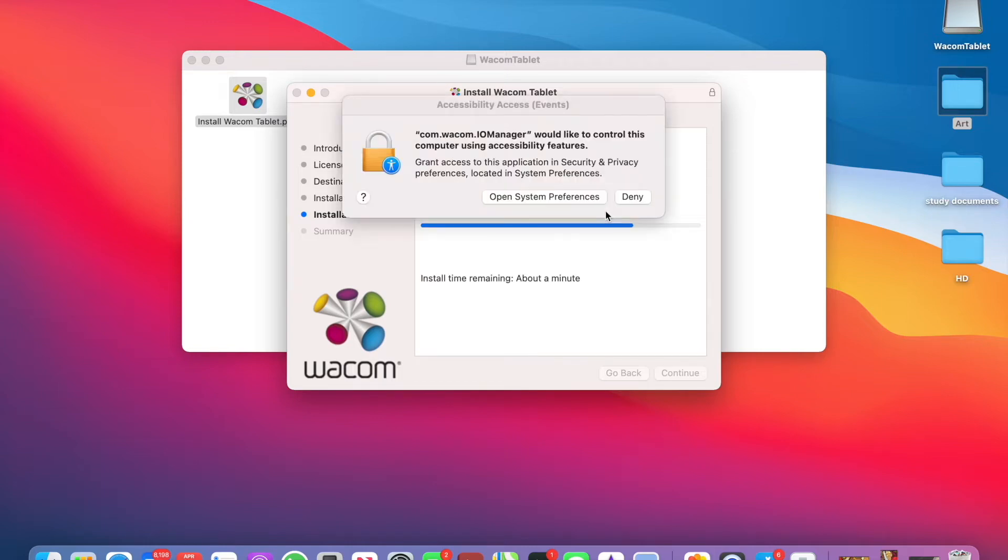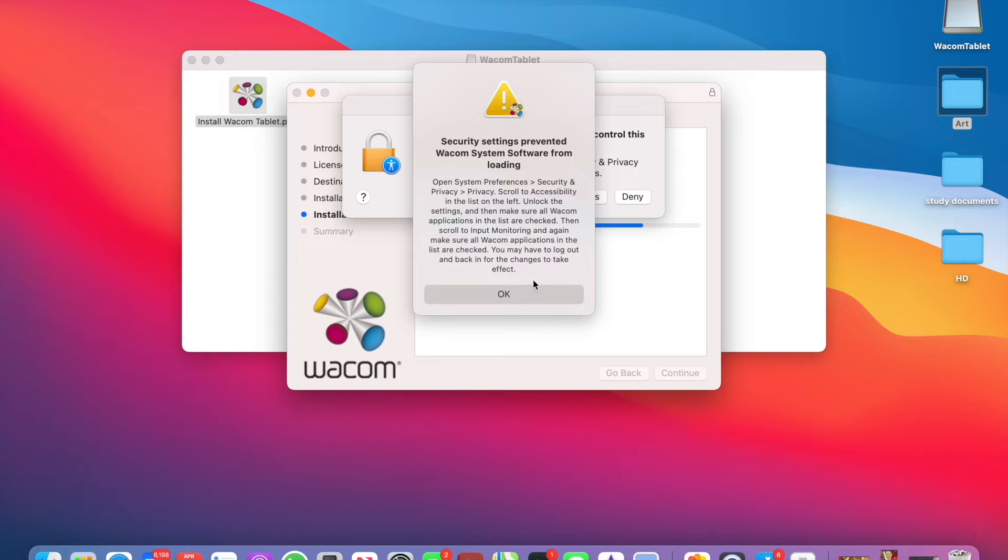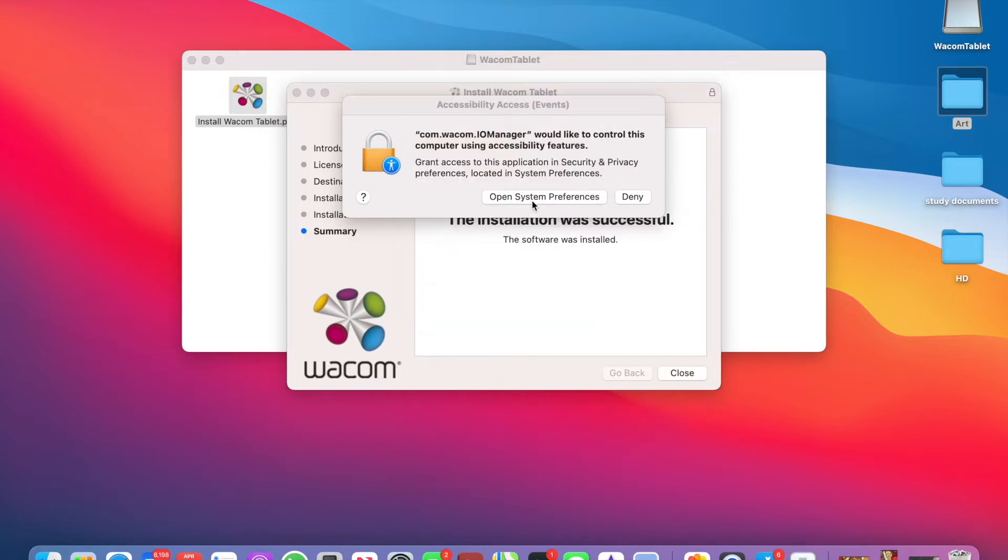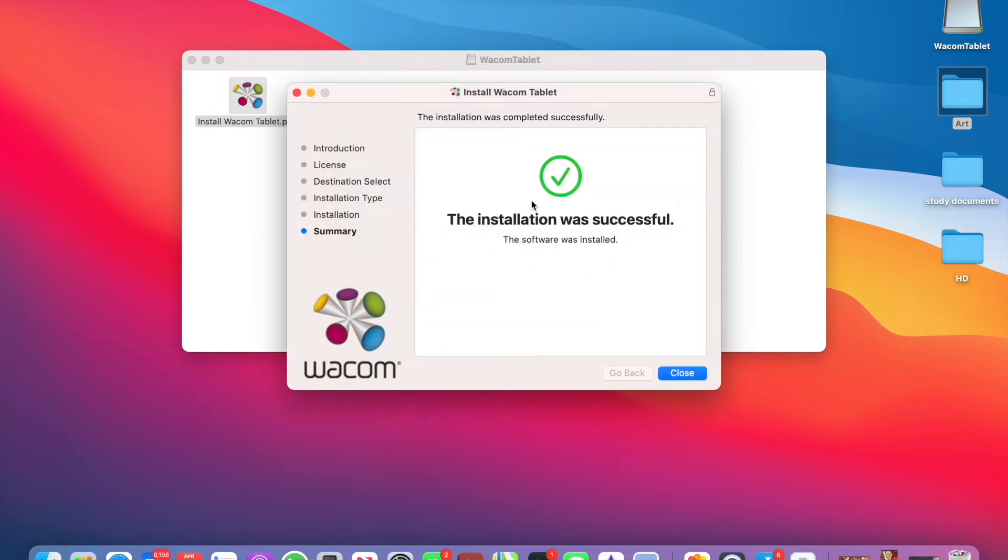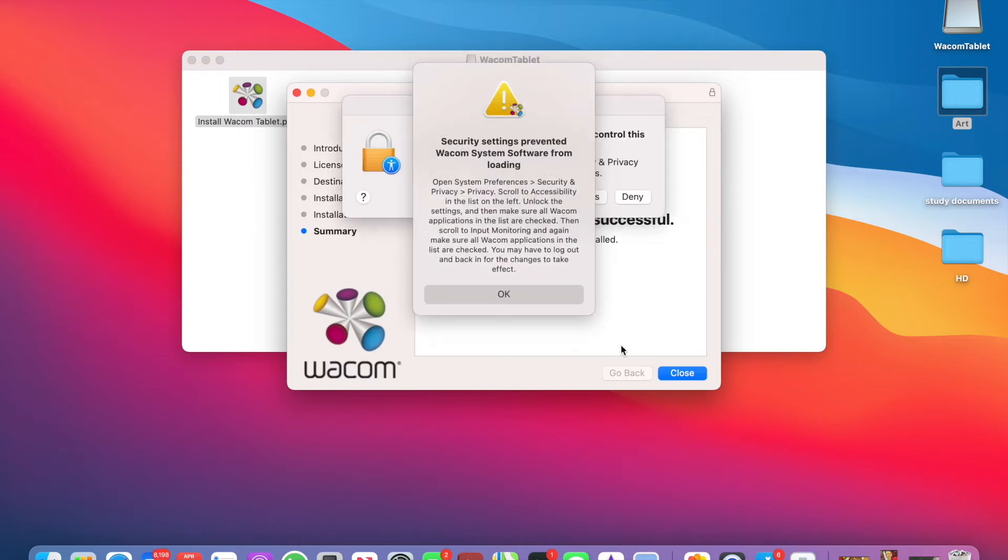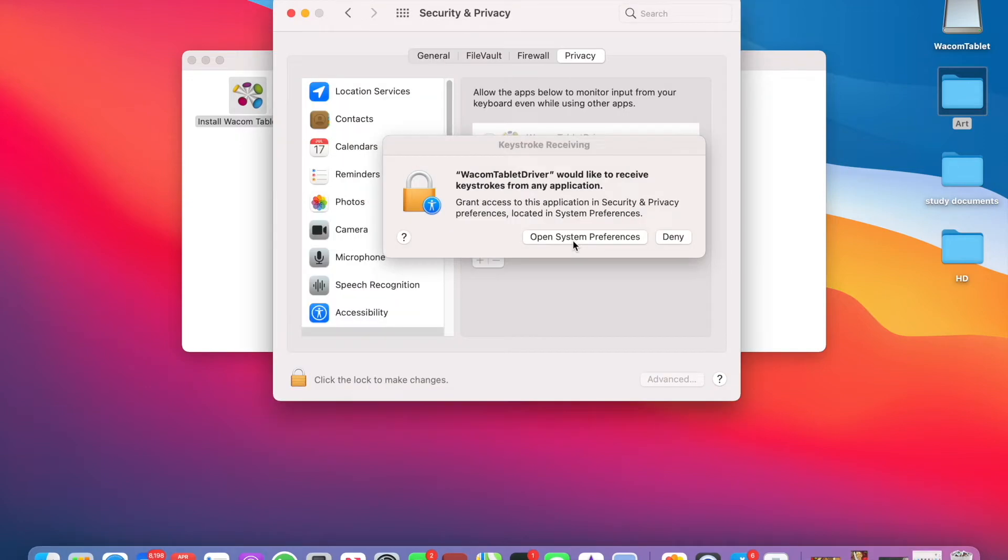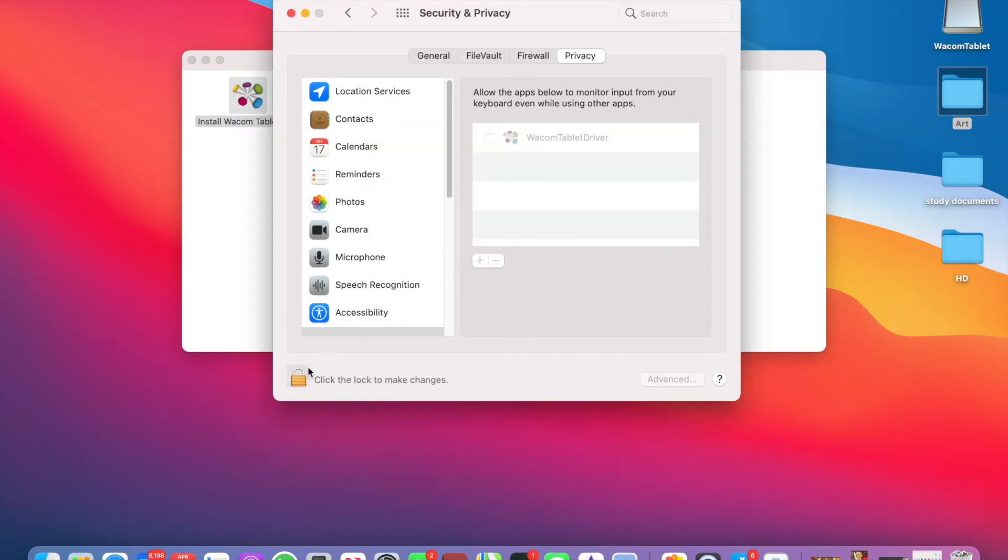In Mac there is no need to restart, or else you'll be prompted to restart your computer. So then click on restart now. And the installation was successful.